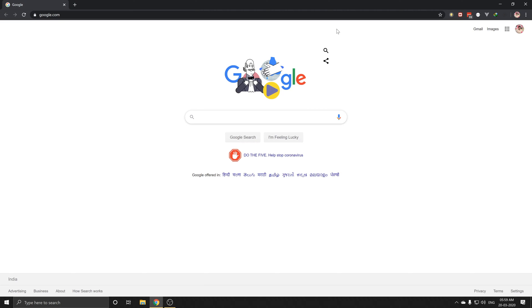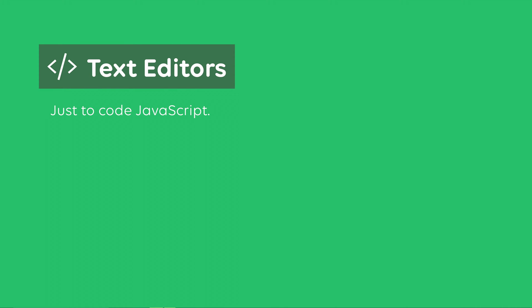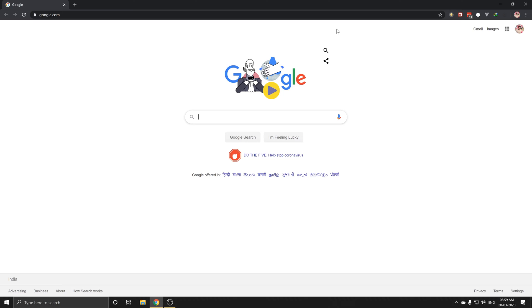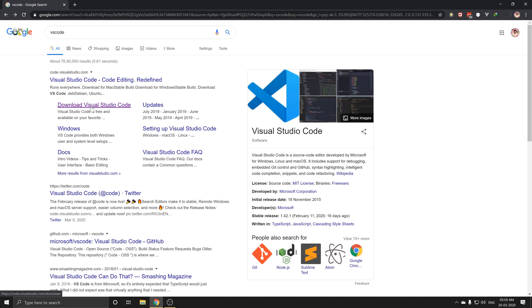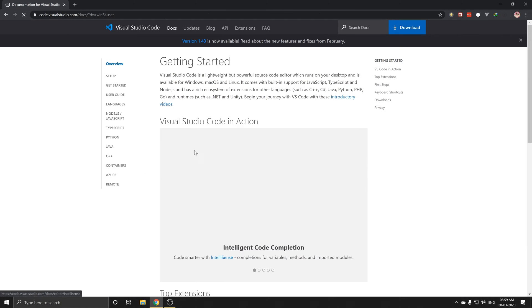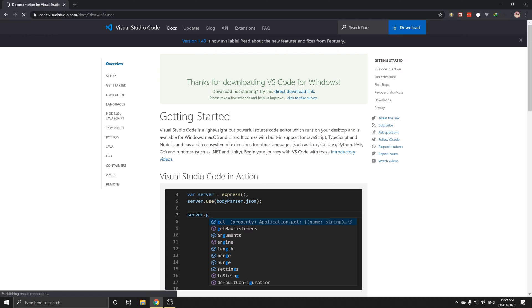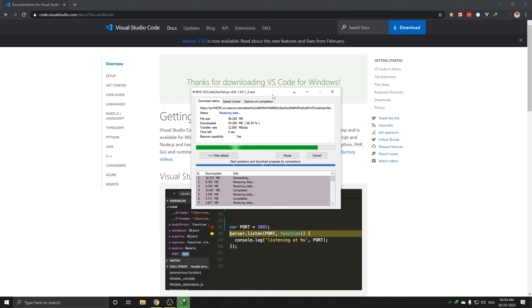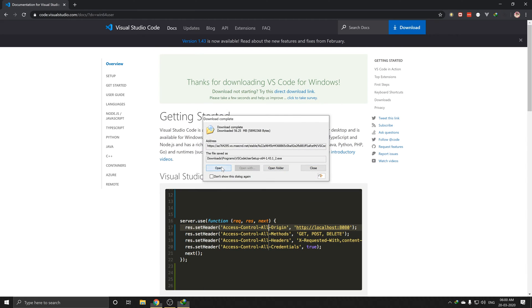Second, we need to install a JavaScript code editor. Now, we need to download it. Let's search for it. Click on Windows 64. Click on the JavaScript code. This is the internet download. Once you download it, you can open it.